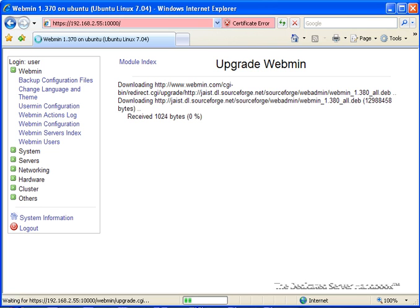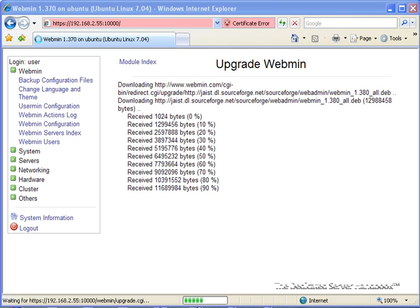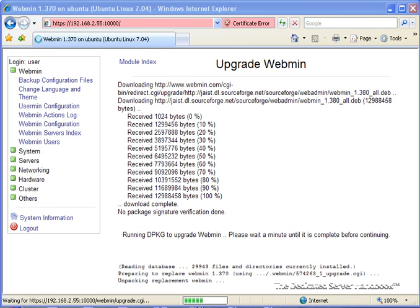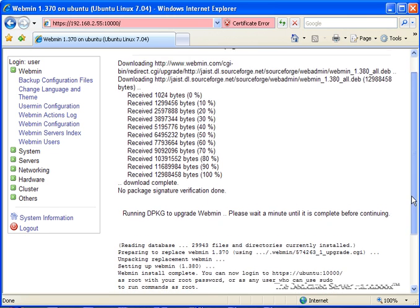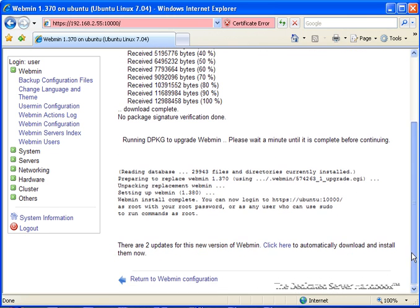And here it goes, it's downloading. The system has finished downloading it, and it is now using the system's package manager to update everything. We can see our progress by scrolling down a little bit. And it's done.